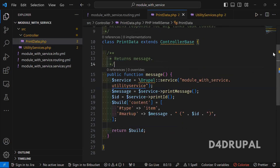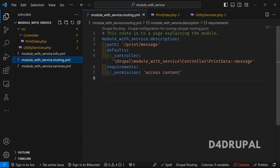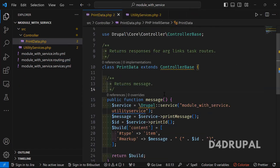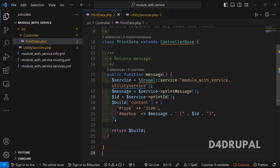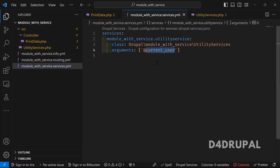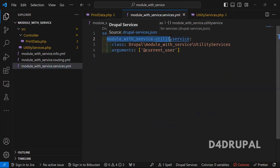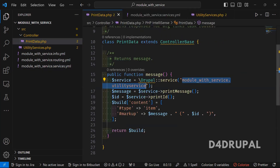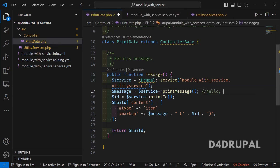This is a controller file. The routing file will point to this controller's message function. In the message function in the controller, I am calling the service which I created. I am using the same service and calling the function 'printMessage' and then 'id'. The 'printMessage' will give me 'Hello, username'.